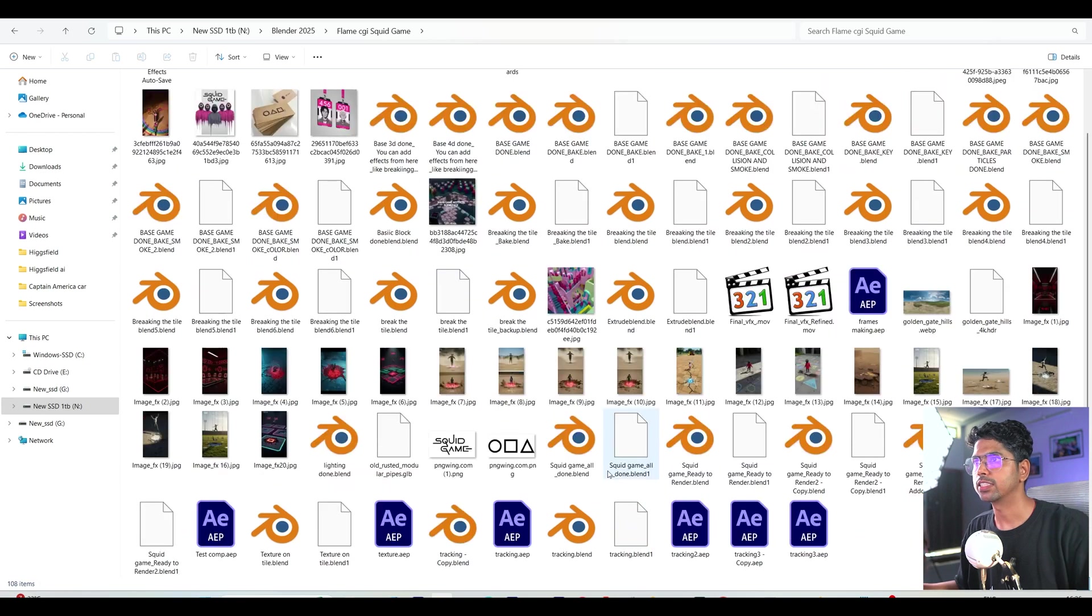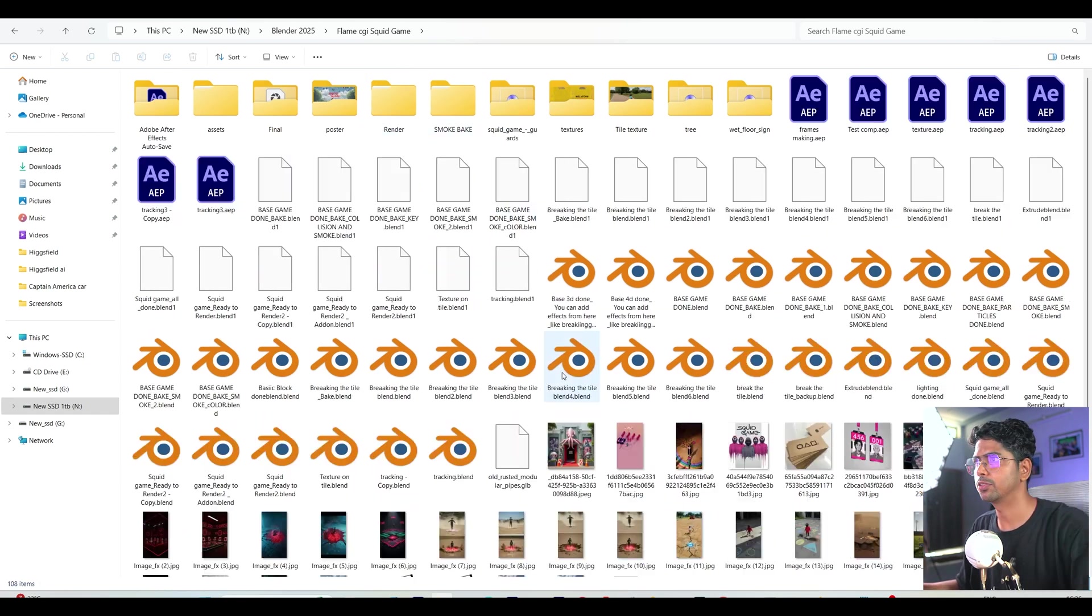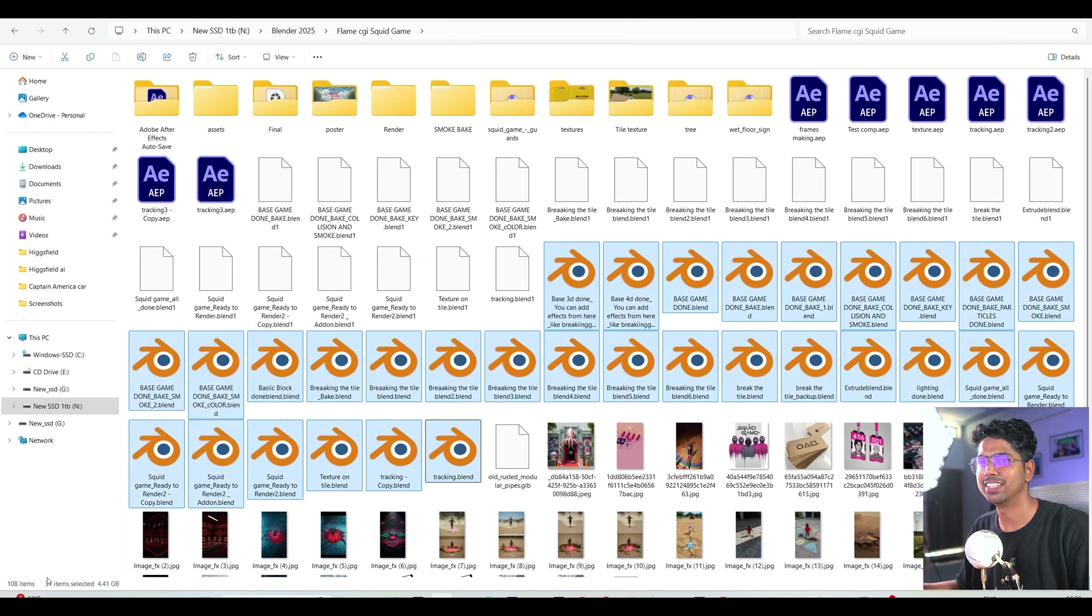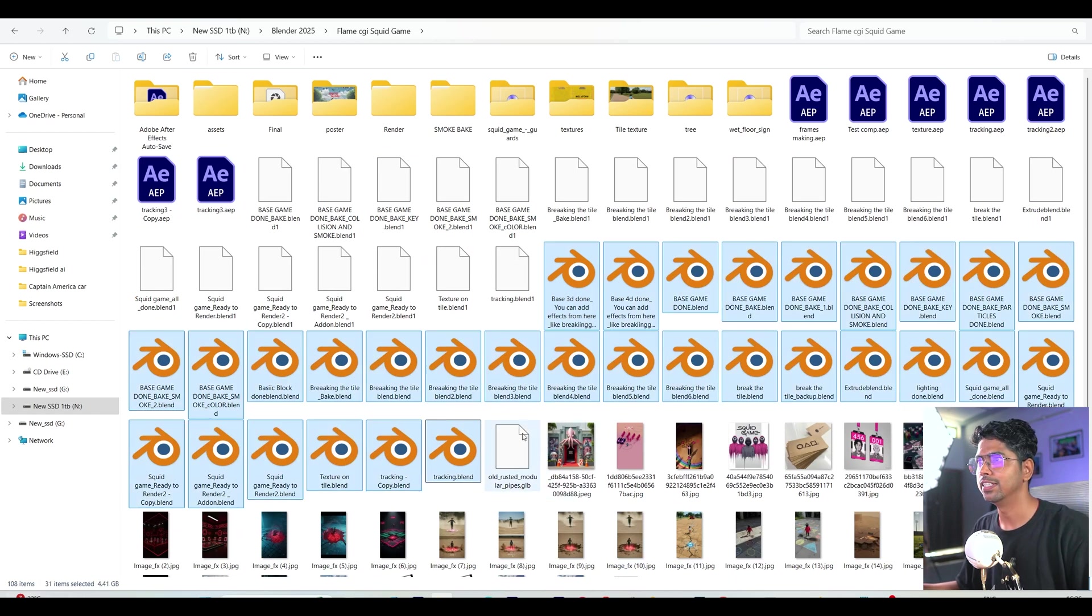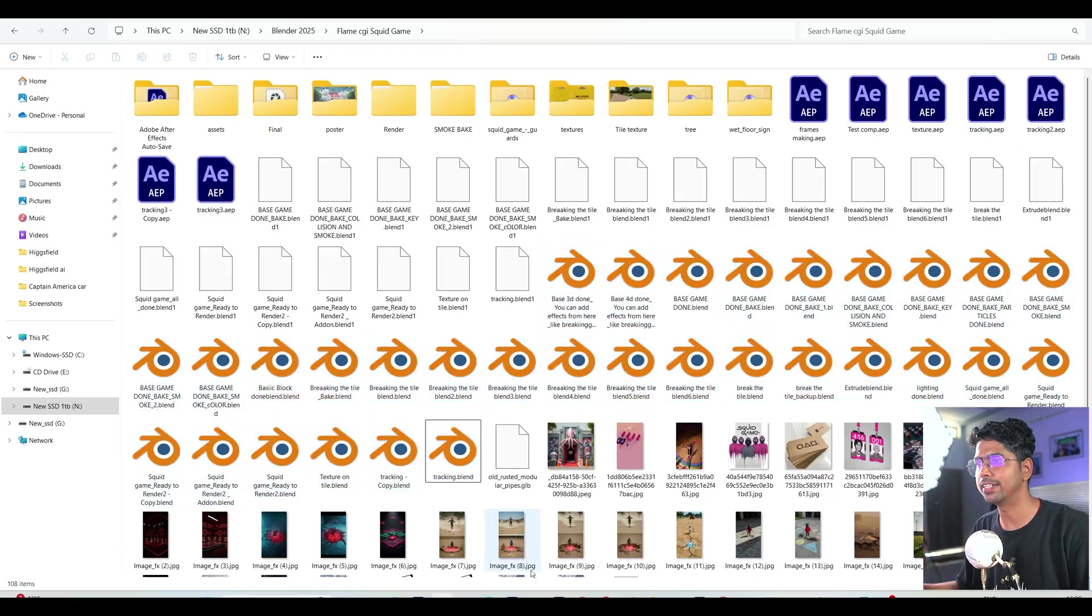Okay, so this is the folder of Flame CGI Squid Game Competition. If you can see, these are the 31 Blender files. So mostly I will try to open a few and I will show you how I did it.